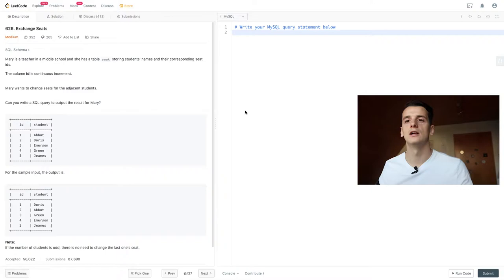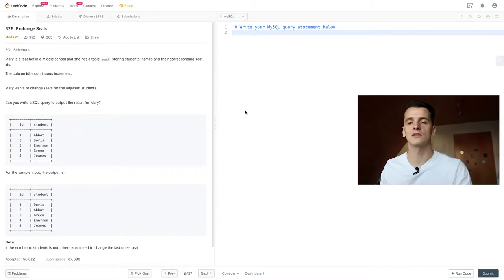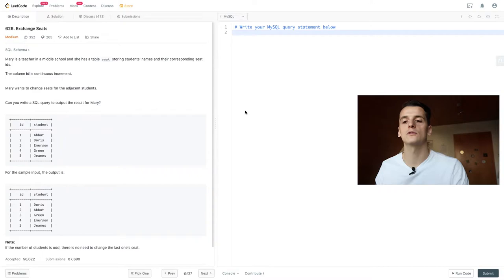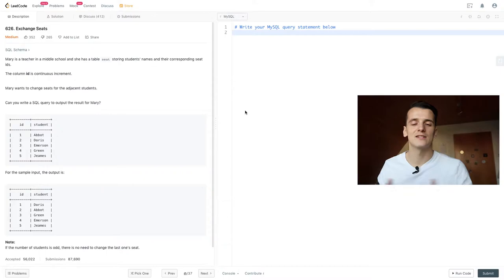Mary wants to change seats for the adjacent students. Can you write a SQL query to output the result for Mary? We have an example input of 5 students with an ID range from 1 to 5. We can see that 1 switches with 2, 3 with 4, and 5 stays the same.